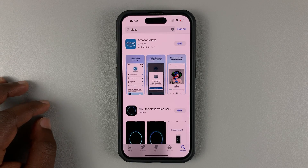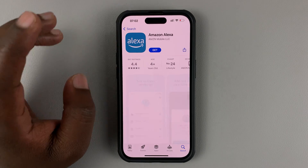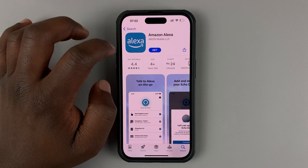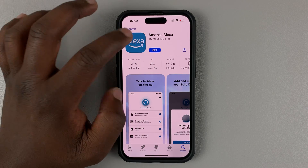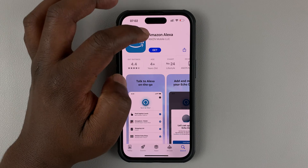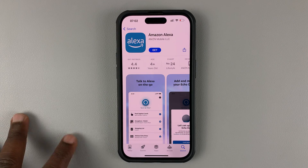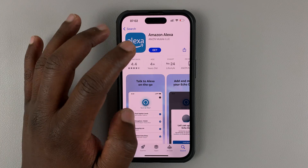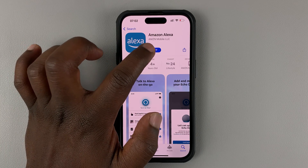Just search for Alexa. This is the app you want to install — it says Alexa on the icon, and it's Amazon Alexa by Amazon Mobile LLC. What you want to do is simply tap on Get.